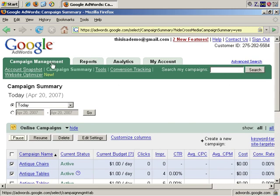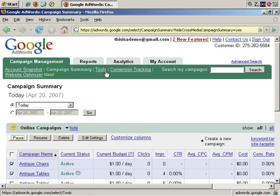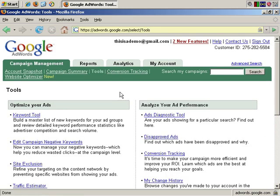Now, you want to be in the campaign management tab, and then go to tools. We want the keyword tool.